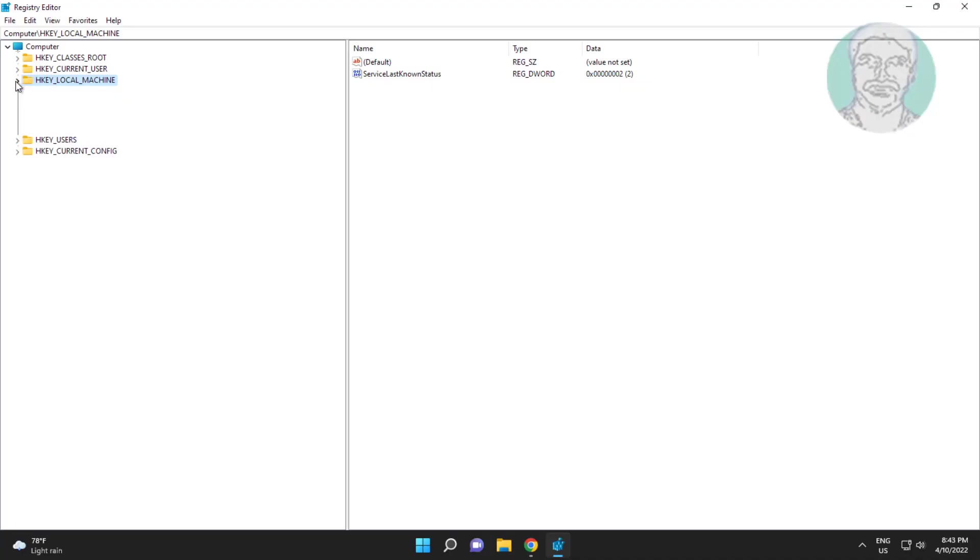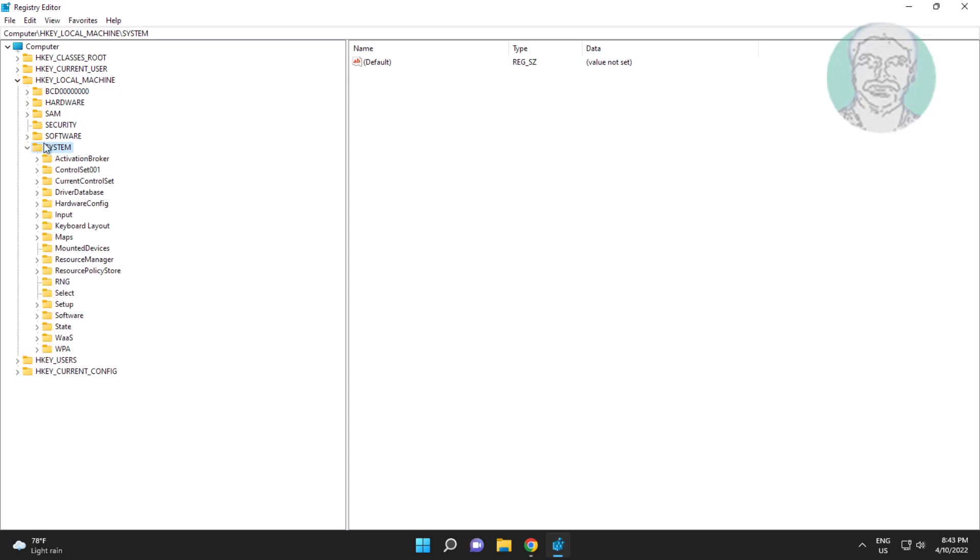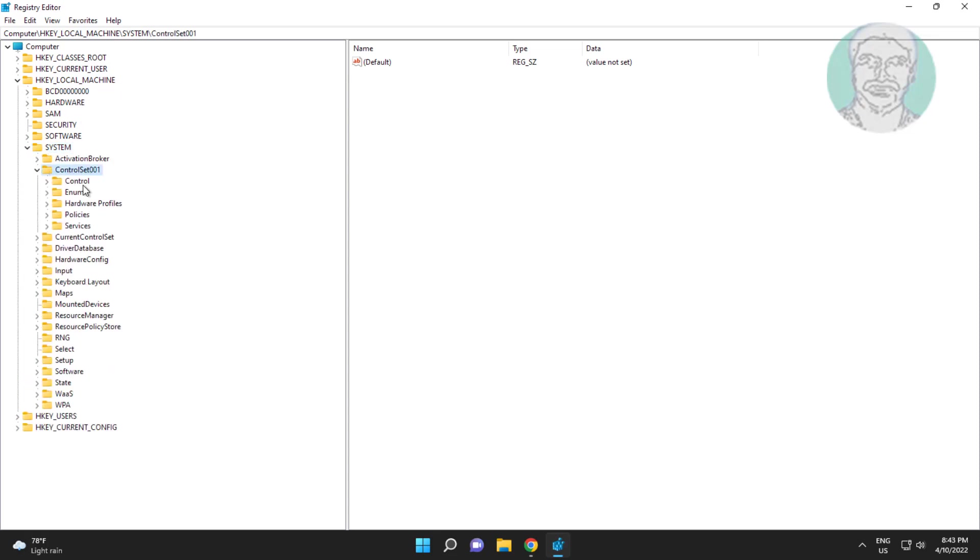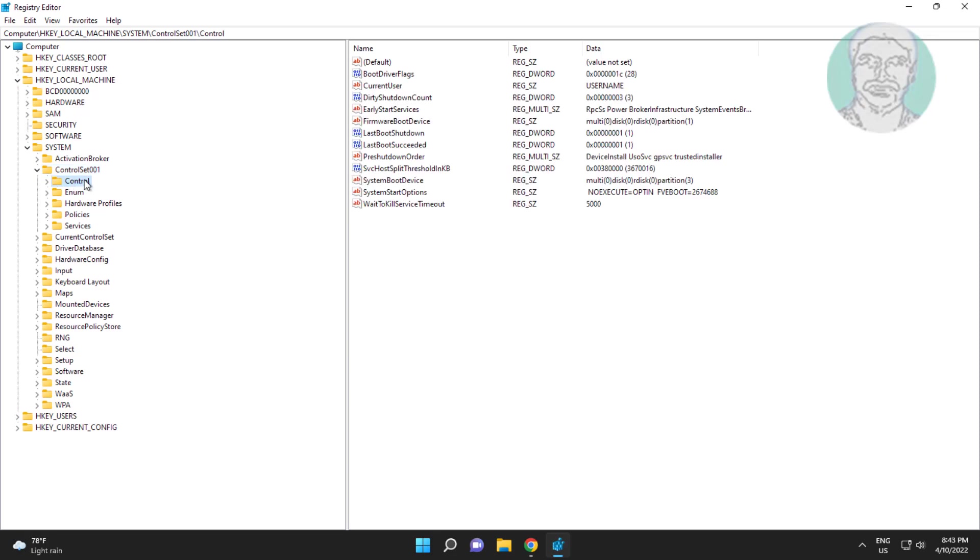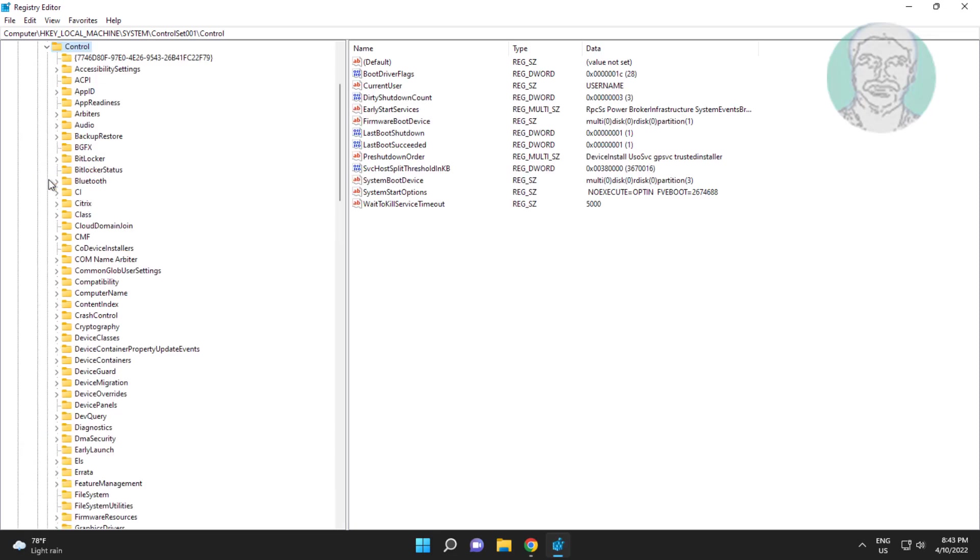Click and expand HKEY Local Machine, click and expand System, click and expand Control Set 001, click and expand Control.